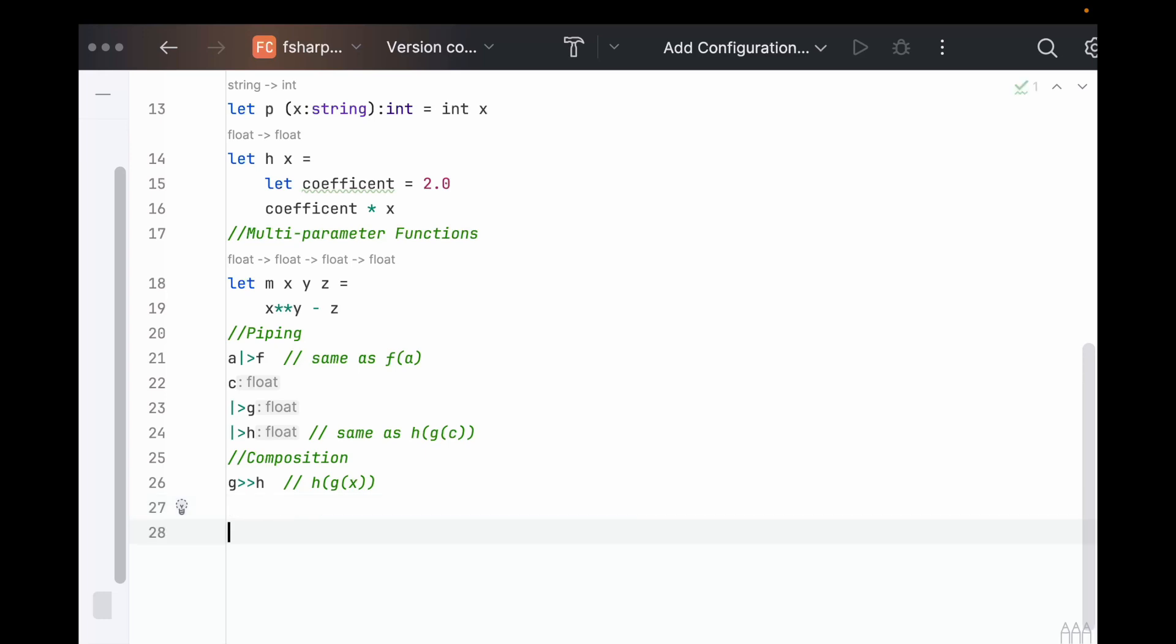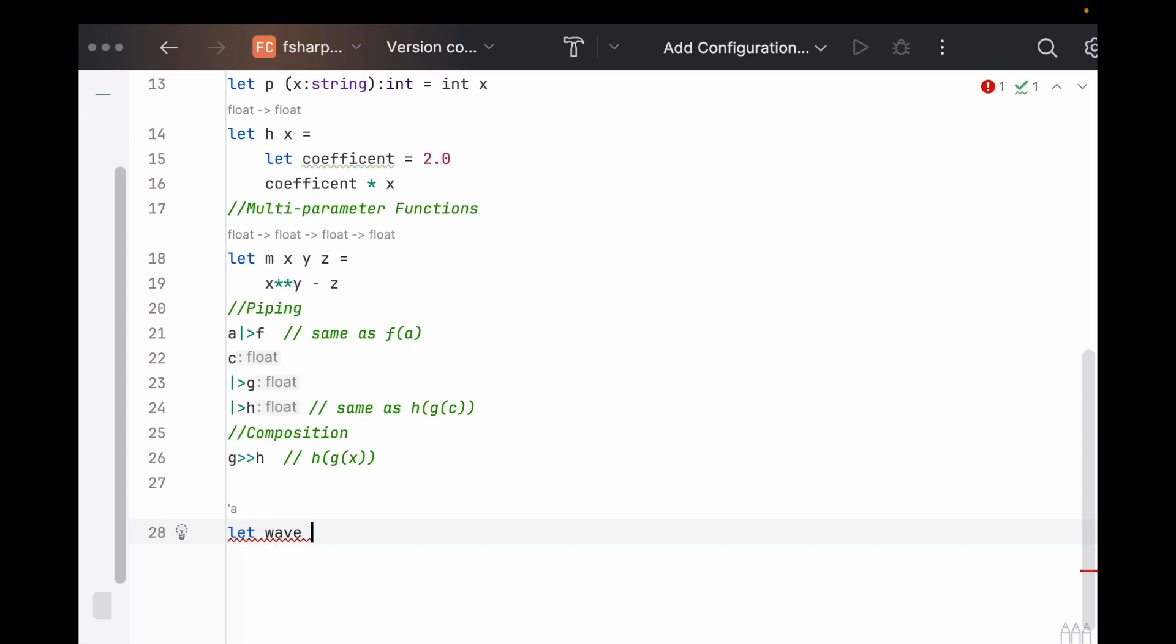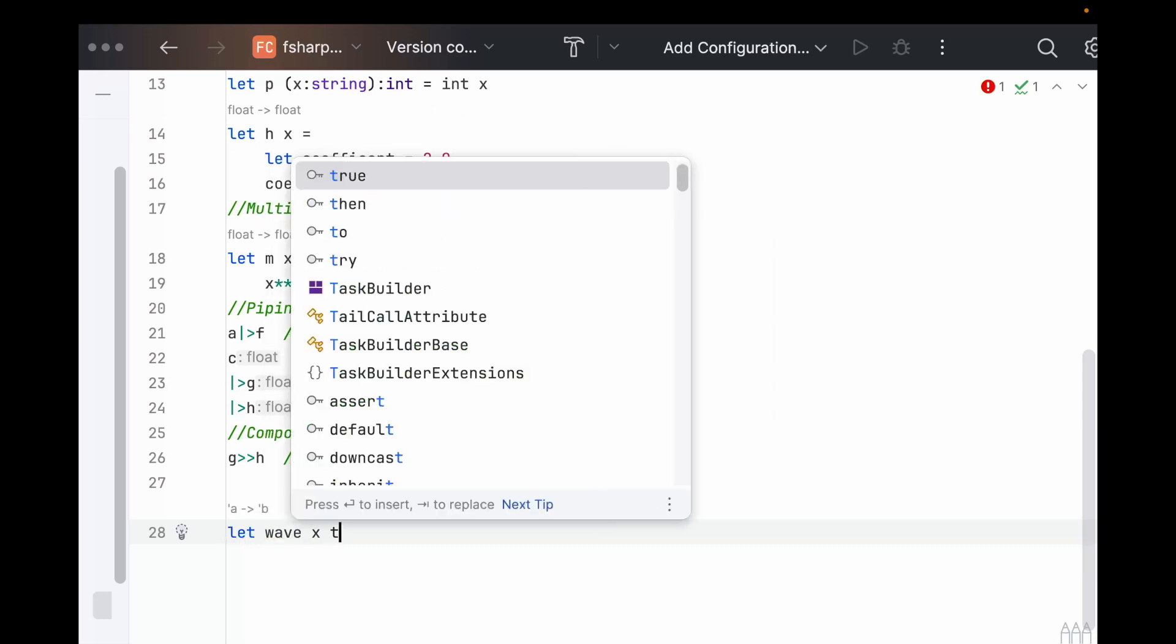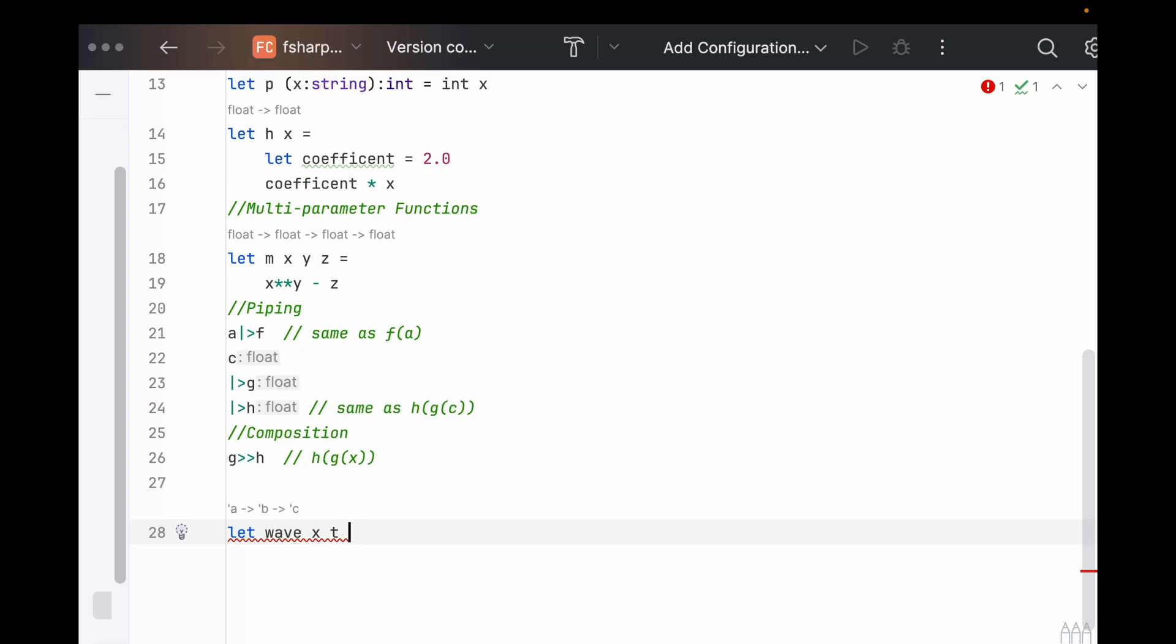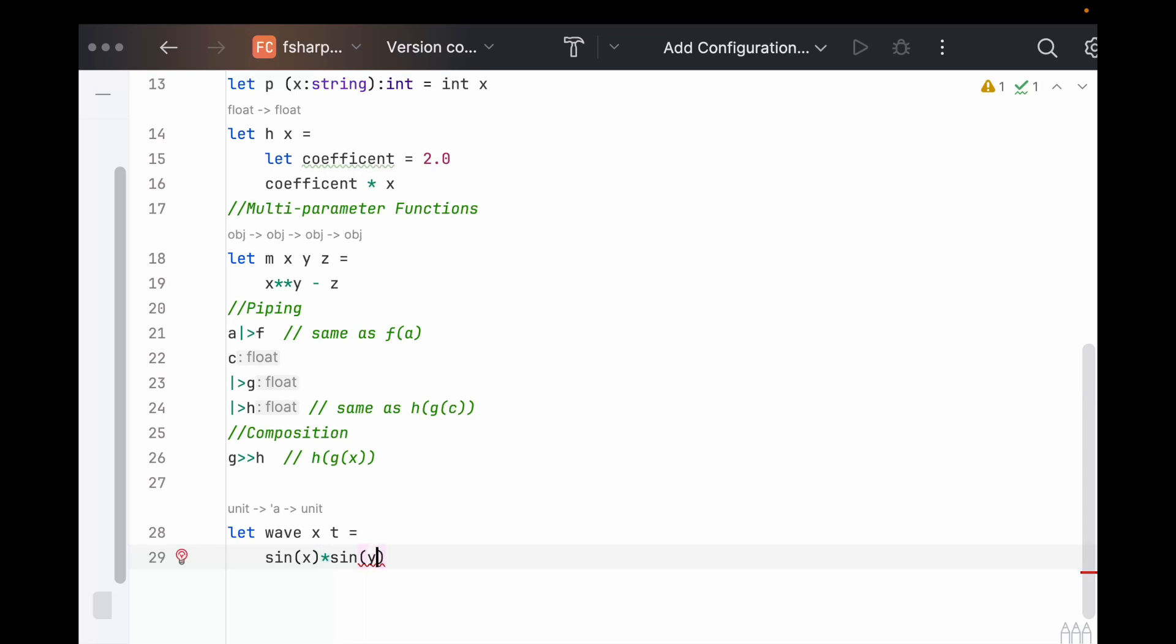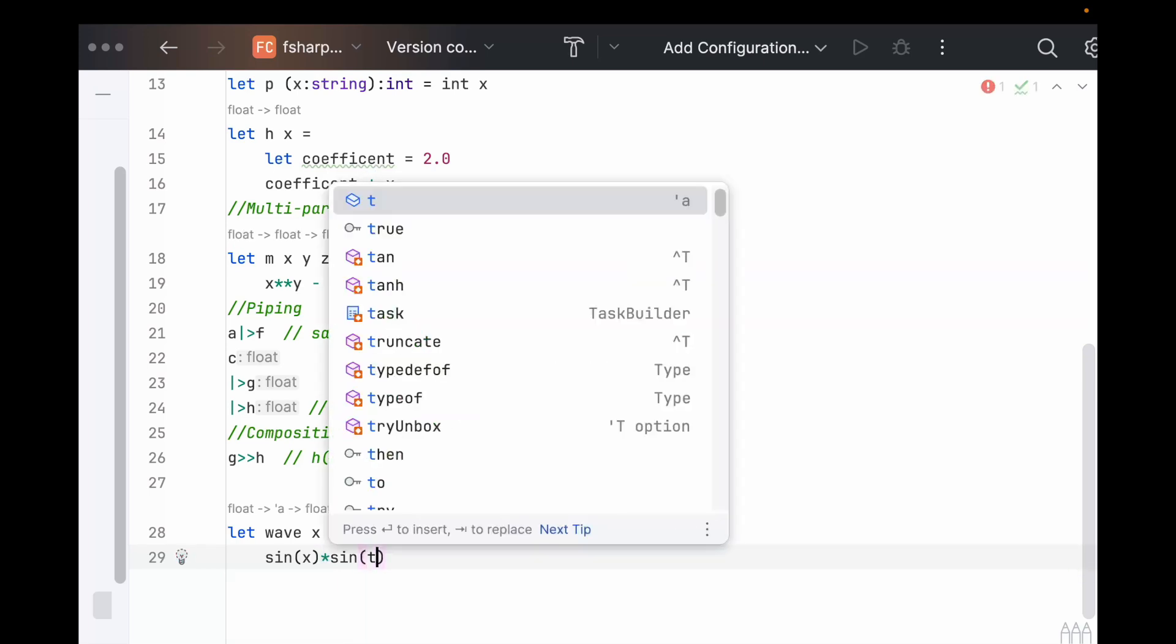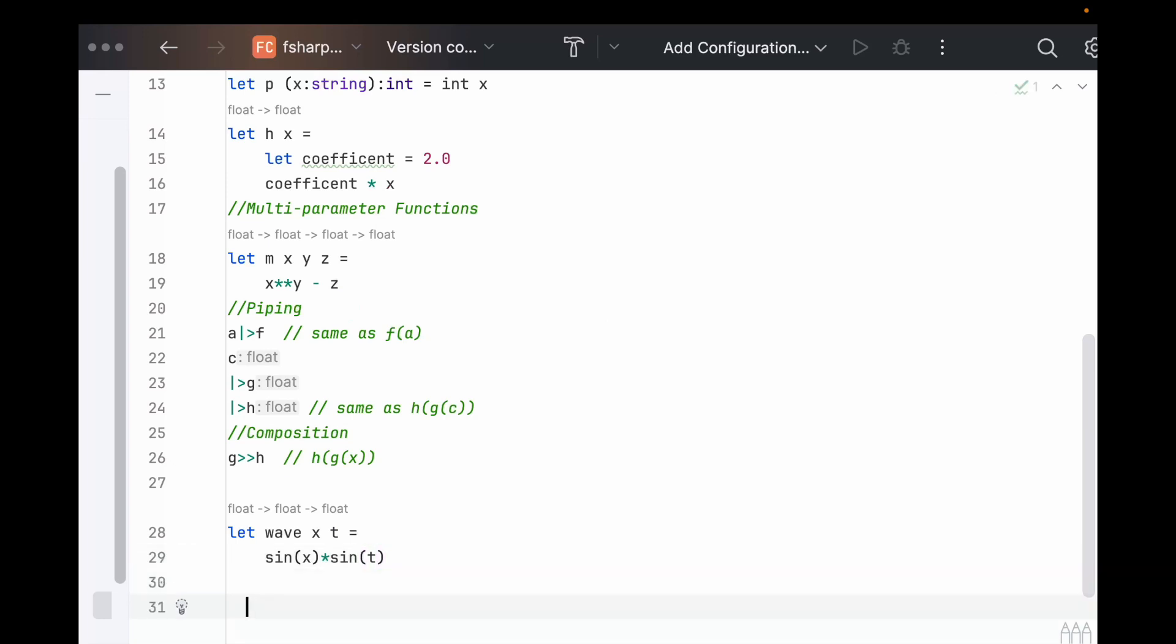Let's say we have a wave that takes a spatial component and a time component, and that'll just be sine of x times sine of t.